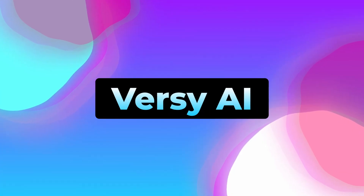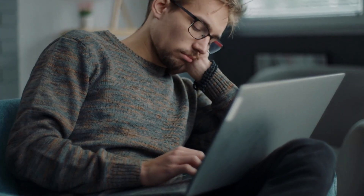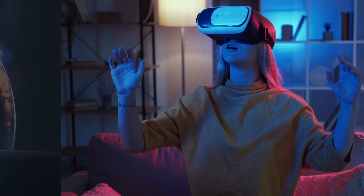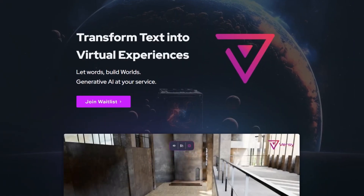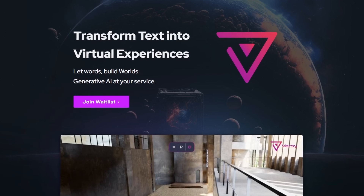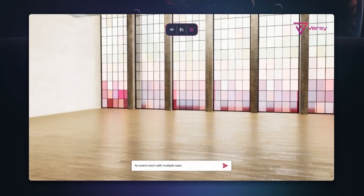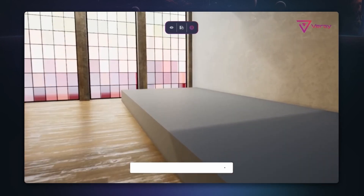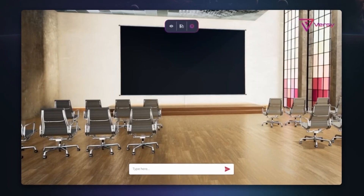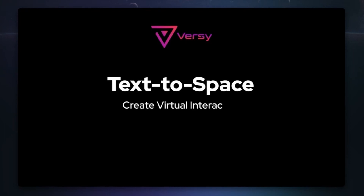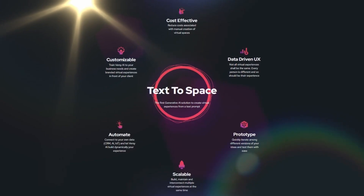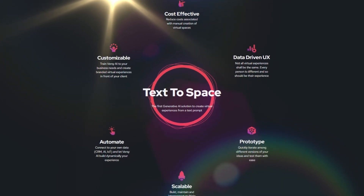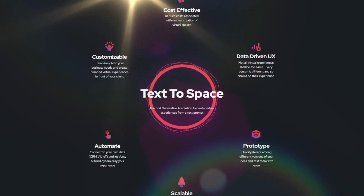Starting with Versi AI — are you tired of spending countless hours manually creating virtual experiences? Look no further than Versi AI. Versi AI is a cutting-edge solution in the field of generative AI that allows users to create virtual experiences from a text prompt. This innovative technology caters to the individuality of users, recognizing that not all virtual experiences should be the same, since every person is different and so should be their experience.